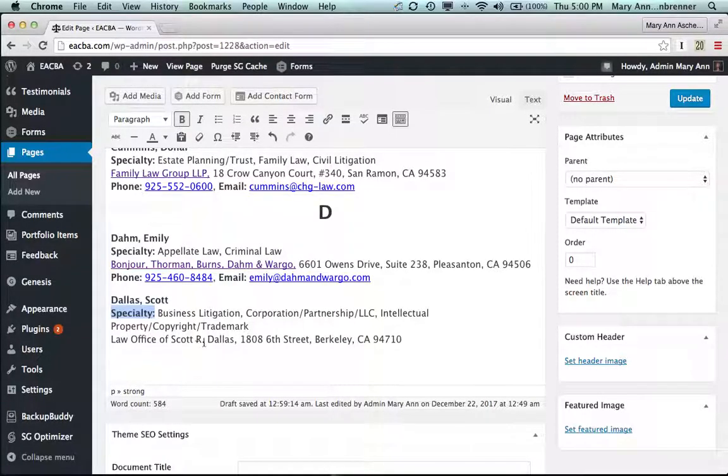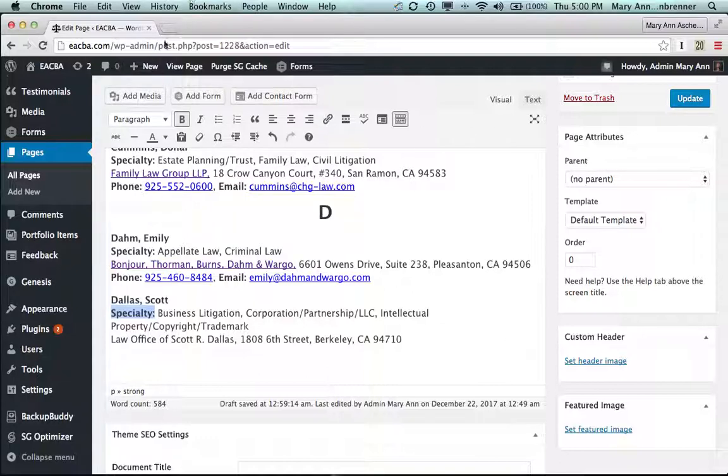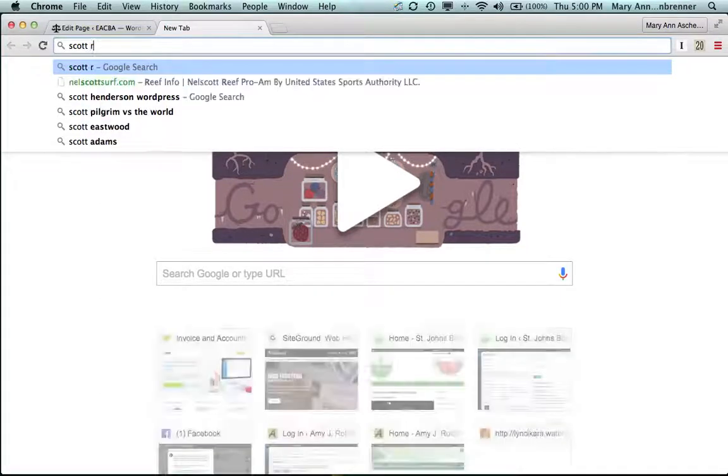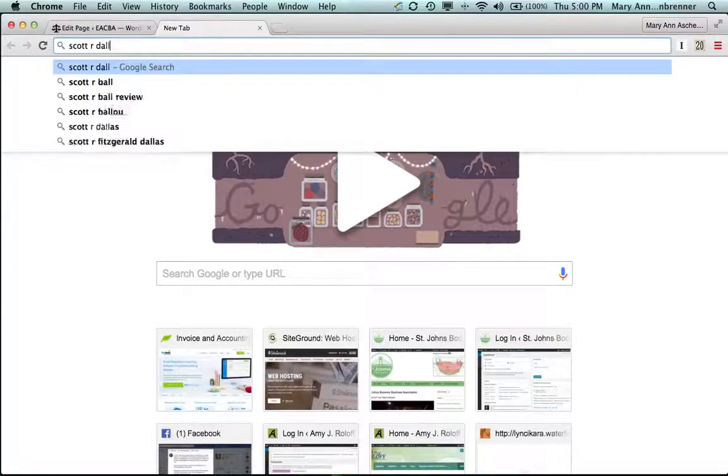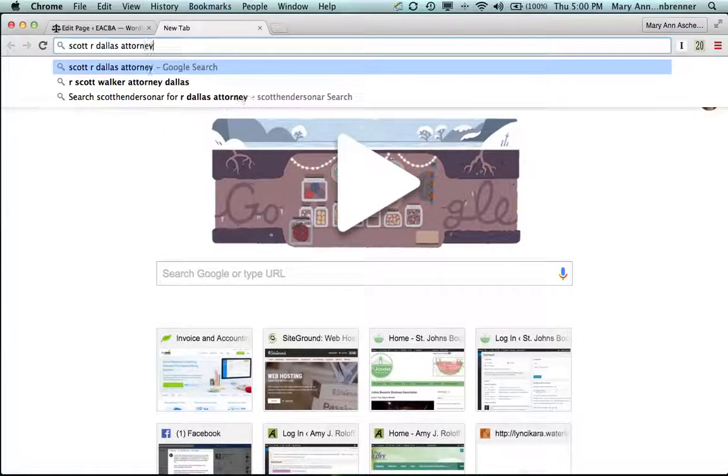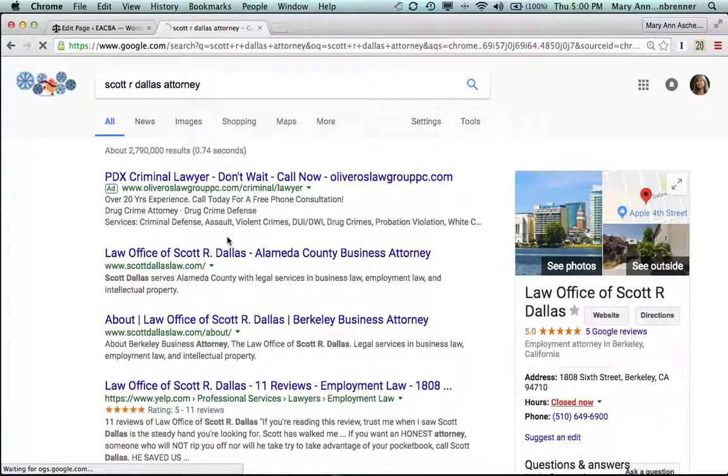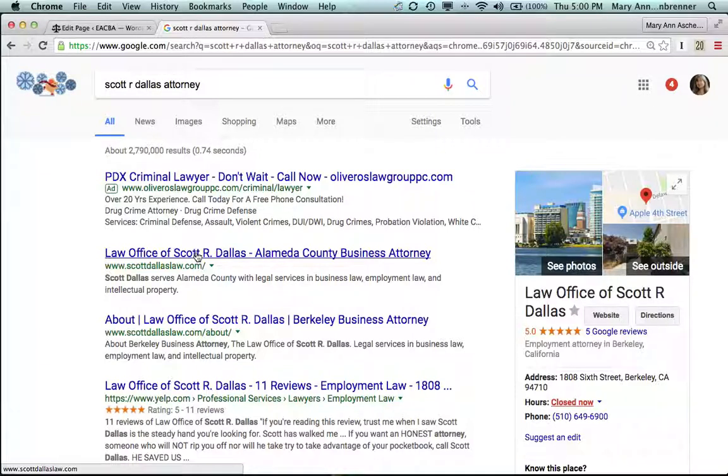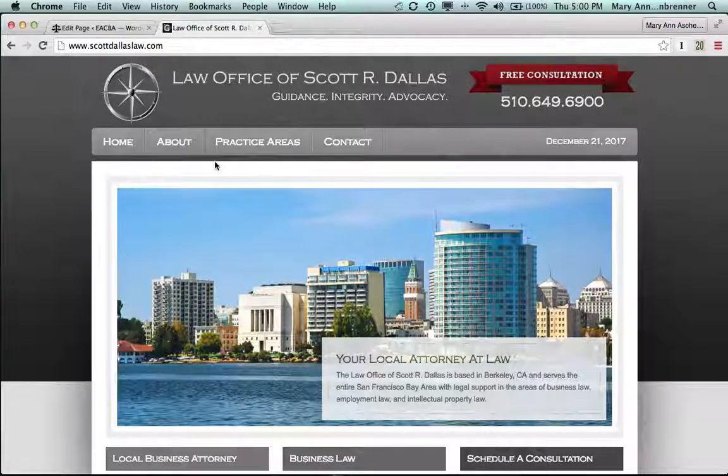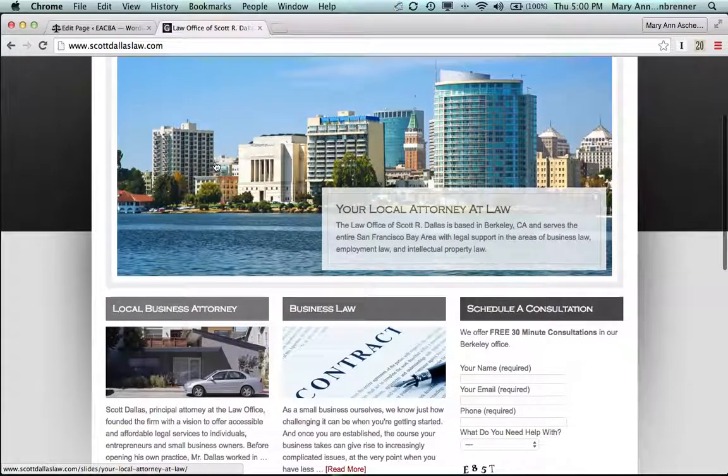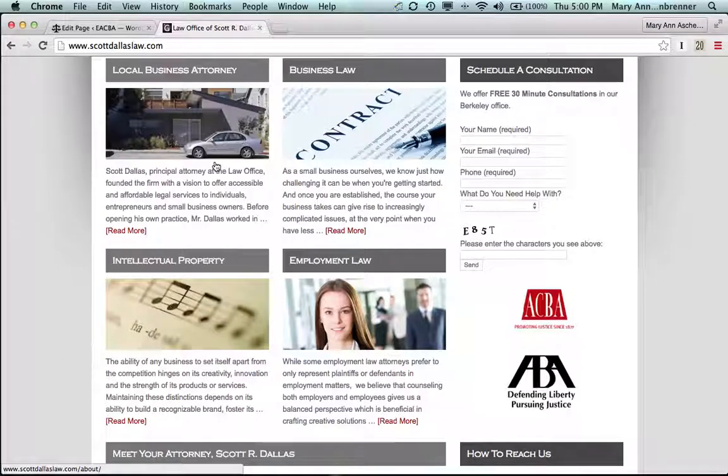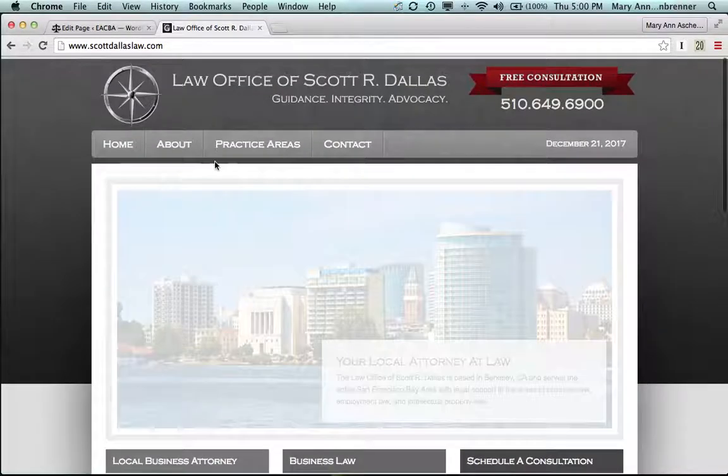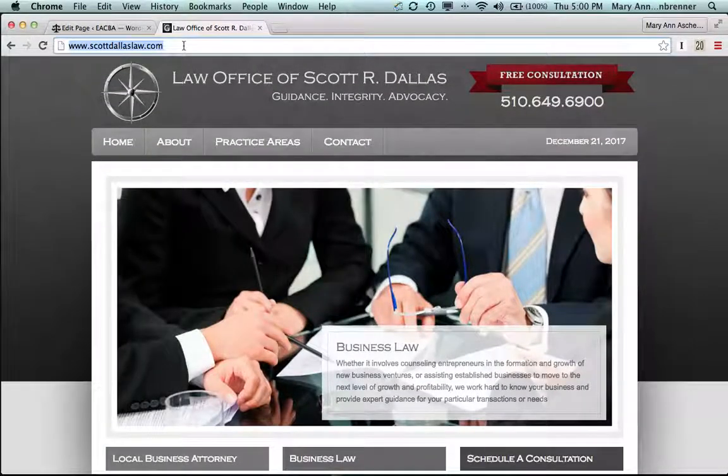And now we need to add the link to the law office. And his law office is not listed on our list, but we're going to look for it. Scott R. Dallas, attorney. I have been checking each of the links because you don't want something going to the wrong. Alameda County, this might be him, it came up. Let's see, law office of Scott R. Dallas and your local attorney at law. And it looks like this is him. So I'm going to copy that, command C.